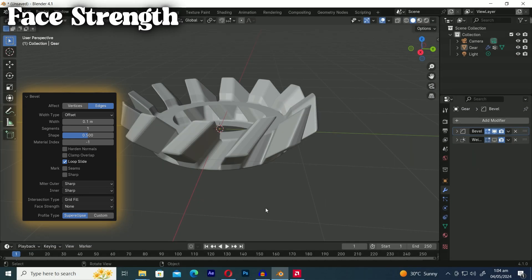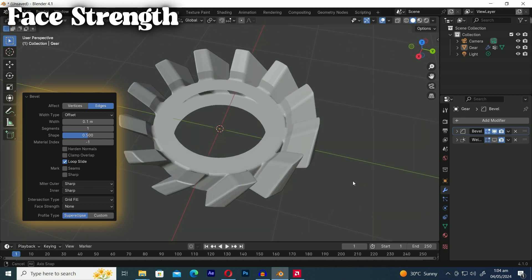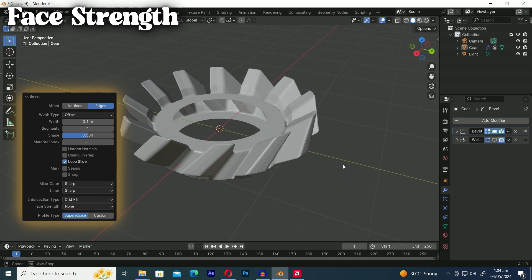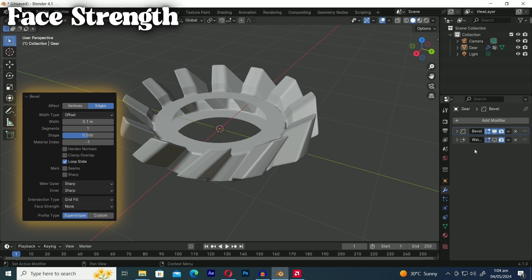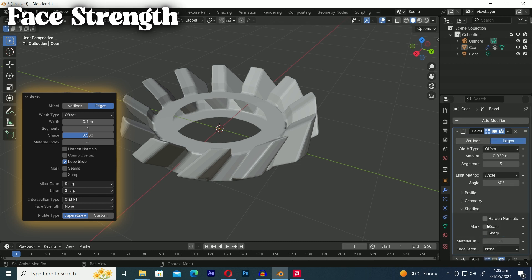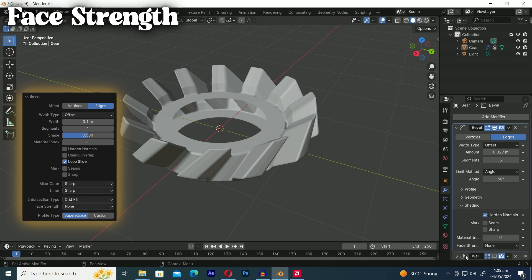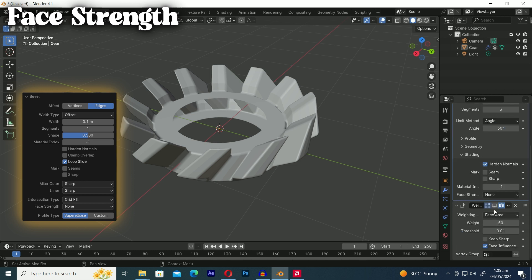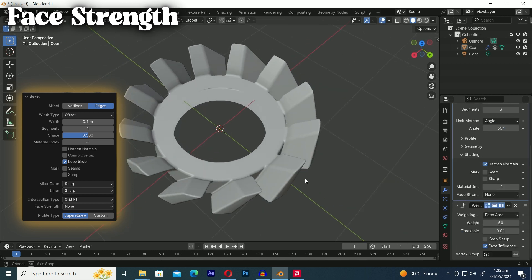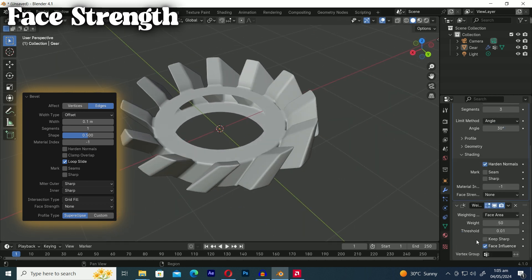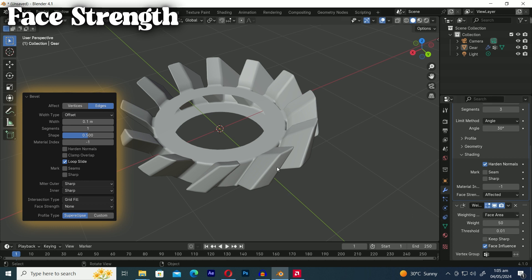The set face option adjusts the strength of faces affected by the bevel depending on the selected mode. You can utilize this alongside a weight normals modifier ensuring the face influence option is enabled. In this scene we've applied both the bevel modifier and the weight normals modifier to a complex mesh making sure to enable the face influence option. Take a look at how we utilize the face strength options to correct the shading on this intricate hard surface mesh.